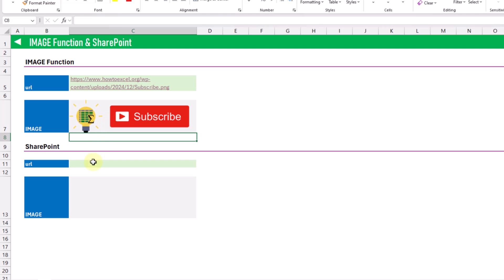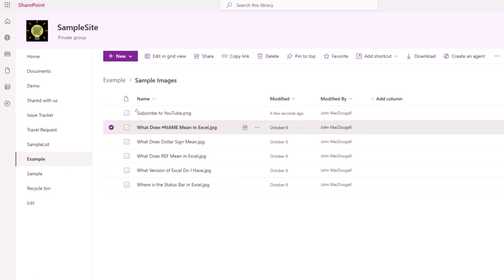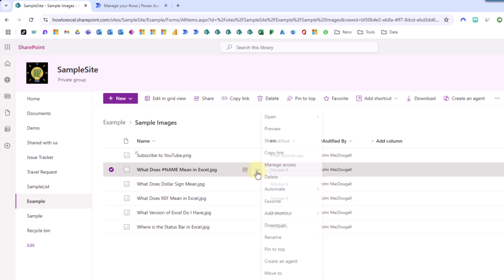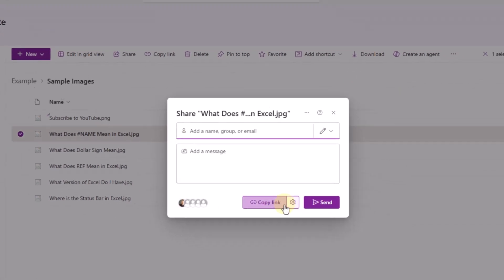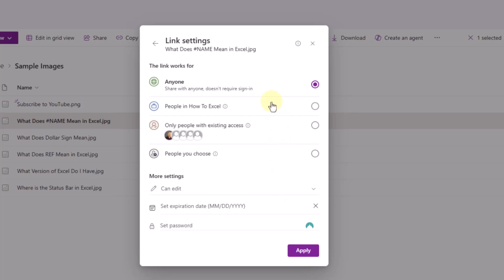So all we need to do for that image in SharePoint is create a publicly accessible link to that image. If we head over to our SharePoint folder, we've got some images in the folder, and if we go to the options we can open the sharing options for that image. In the link settings we're going to be able to choose who can use that link, and what we want to choose is 'anyone' so that it's a publicly accessible link.